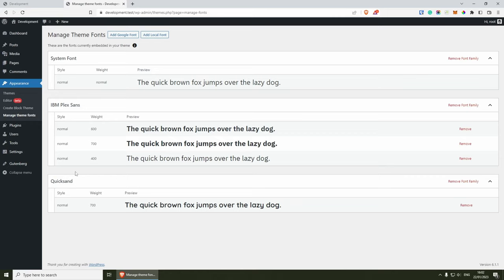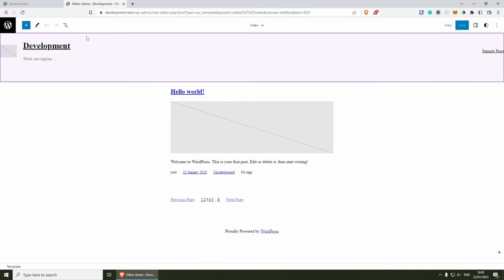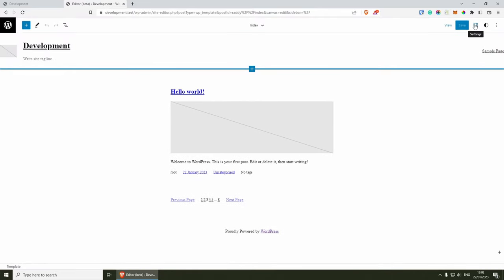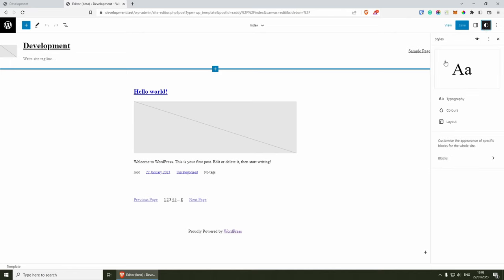Now we can have a look at how we can change the appearance of our theme. In order to do this, go to Appearance Editor — this will open the full site editing editor. Inside here we have the templates and the template parts, for example the footer and the header. Today what I want to show you is the global style. If we click Edit and then on the right side, you will see two icons: one is Settings and the other is Styles. If you click on Styles, you'll be able to change some of the global styles — for example, typography, colors, and layout.